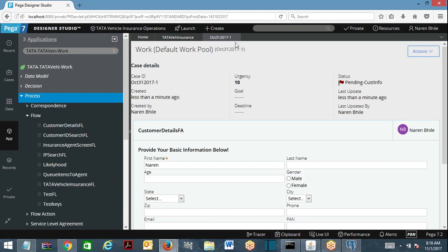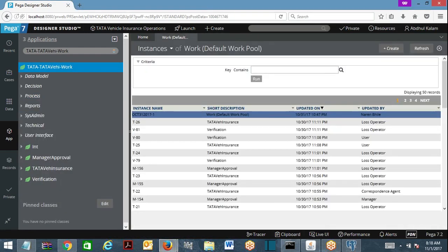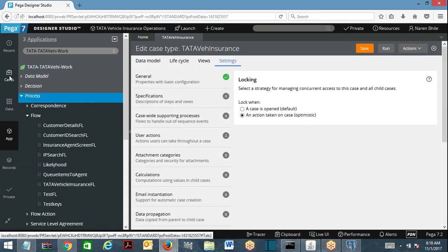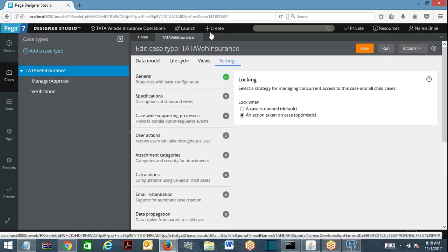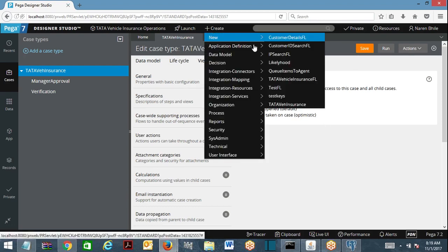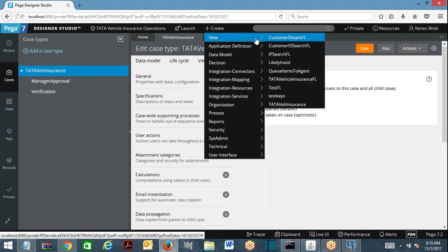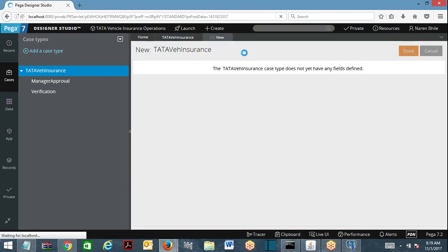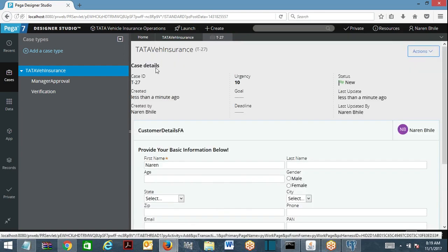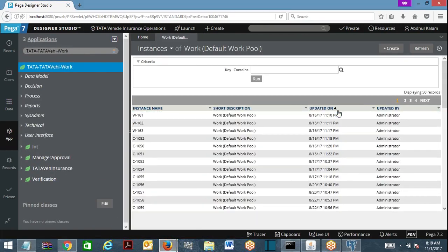Now coming to optimistic locking — for our Tata case type, I have specified optimistic locking. The cases created here follow optimistic locking. The case ID is T-27, and the case is being worked on. Another requester is also trying to open case T-27.